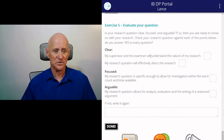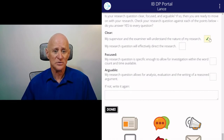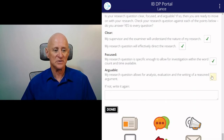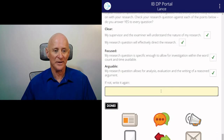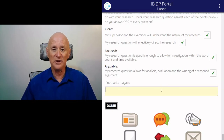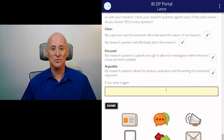Lastly, evaluate your question. Is it clear, focused, and arguable? You've got to answer yes to each of these questions: Will my supervisor and the examiner understand the nature of my research? Will my research question effectively direct the research? Is my research question specific enough to allow for investigation? Does my research question allow for analysis, evaluation, and the writing of a reasoned argument? If not, start again and go back to the beginning. There are a lot of small exercises to do, but by the end you will have a brilliant research question, which will make the research much easier than if you start with a question that doesn't lend itself to a good research project.